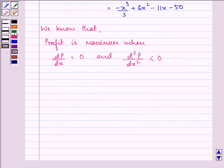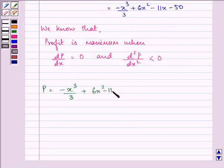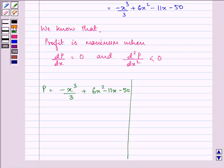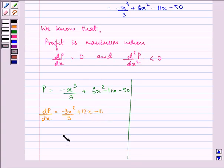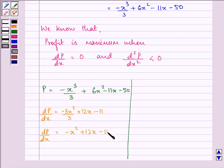So let us find out the first derivative of the profit function equated to 0. The profit function is minus x cubed over 3 plus 6x squared minus 11x minus 50. Differentiating with respect to x, we get minus 3x squared over 3 plus 12x minus 11, which further equals minus x squared plus 12x minus 11. This is the first derivative.